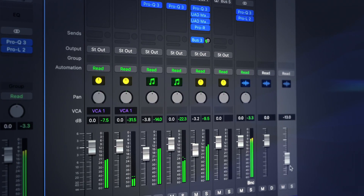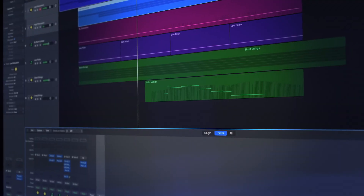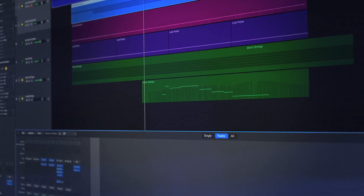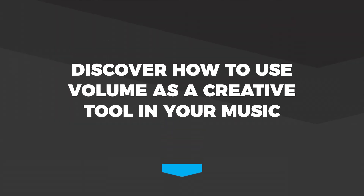Mixing is a bit like storytelling — we need to know which character we're following at any given moment, and volume gives us a chance to do that. We can drop volumes away letting other mix elements come through, and other times we can push sounds right to the foreground to make sure that our audiences are hearing those first and foremost.